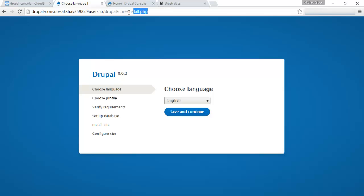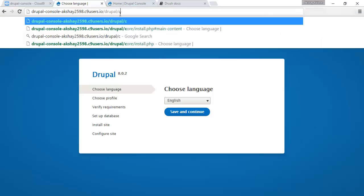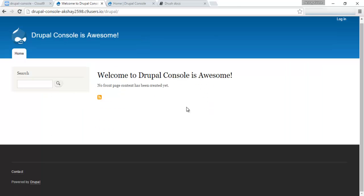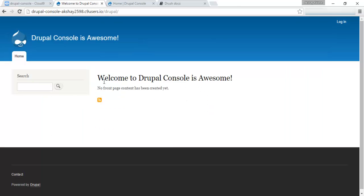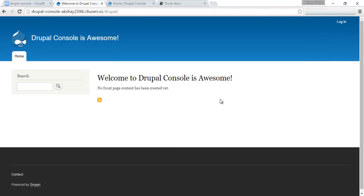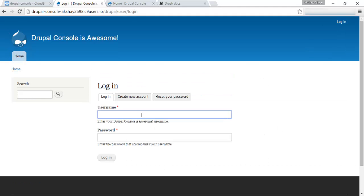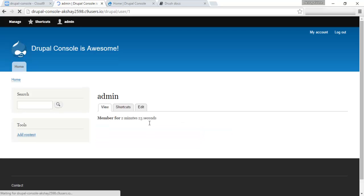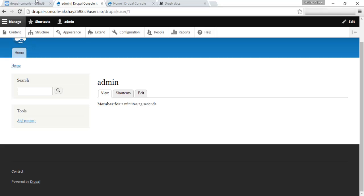Which means our Drupal 8 site was installed. If you go here and refresh at the index page, you can see that here. Welcome to Drupal console is awesome. Let's log in with our admin credentials. Admin and enter your password. And we should be logged in now.